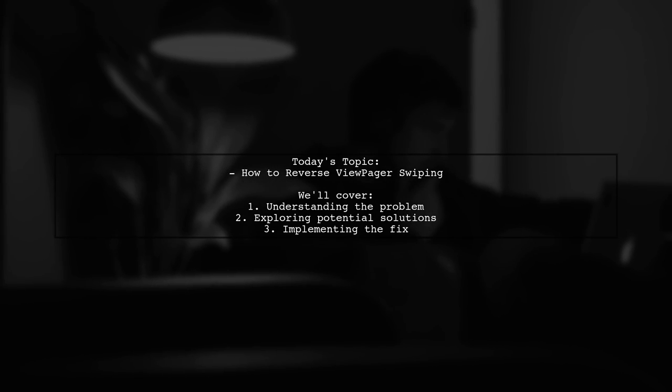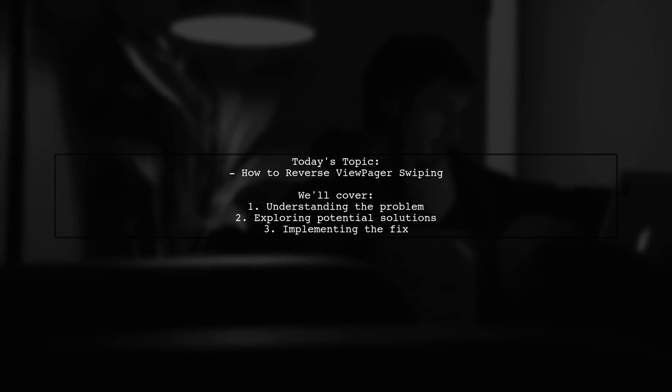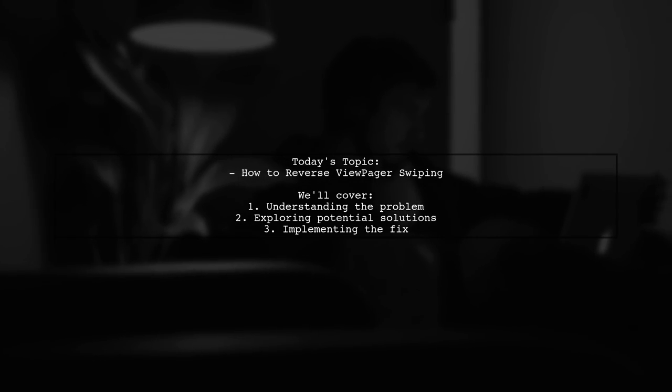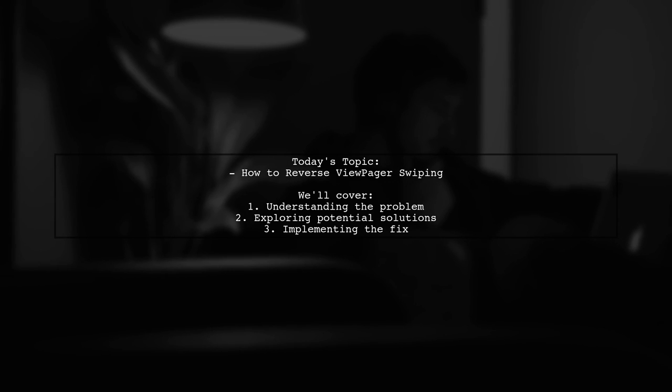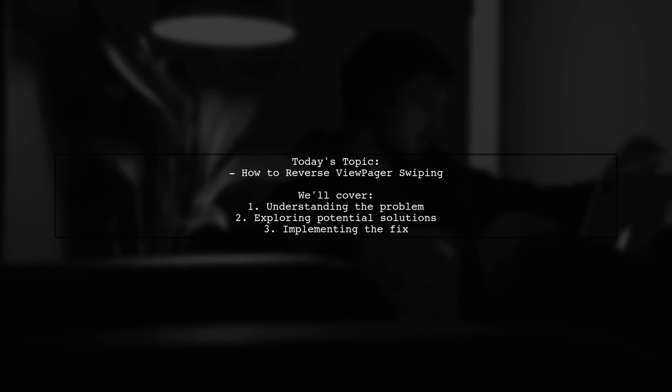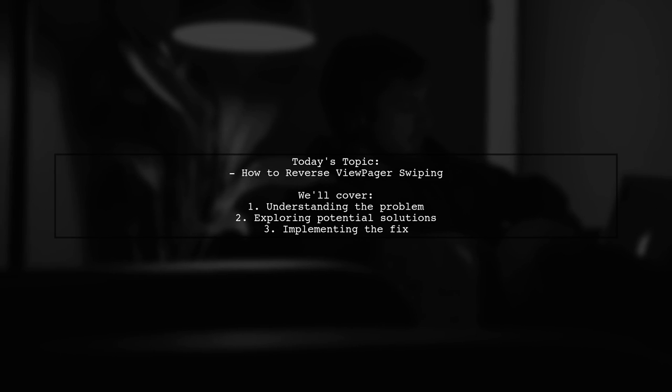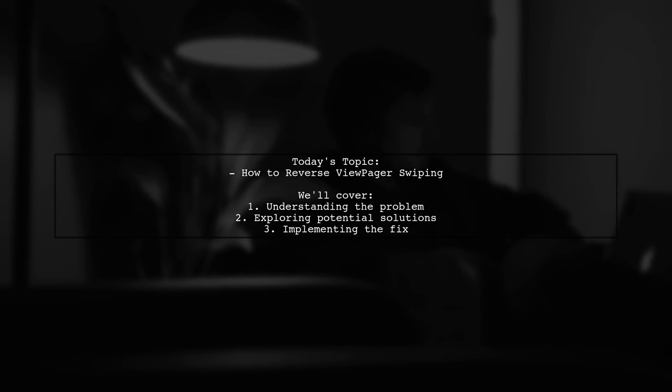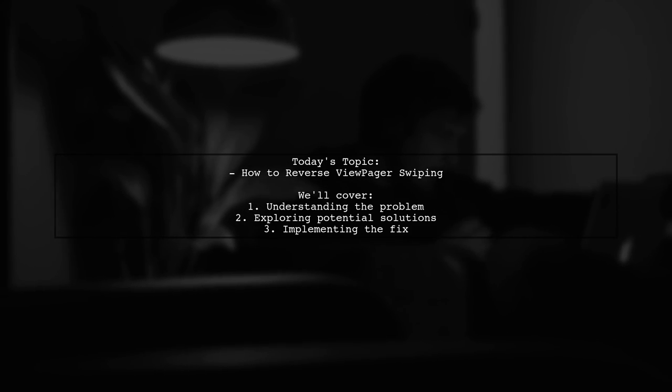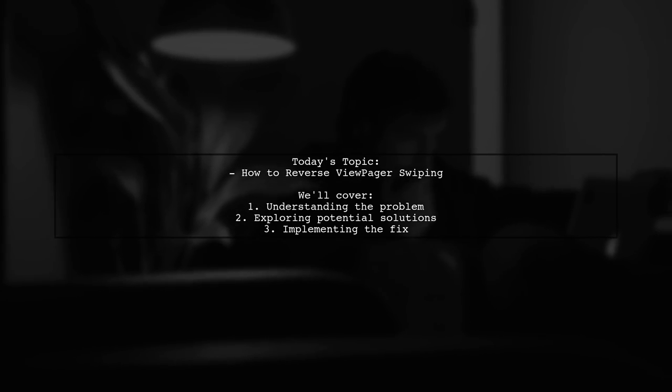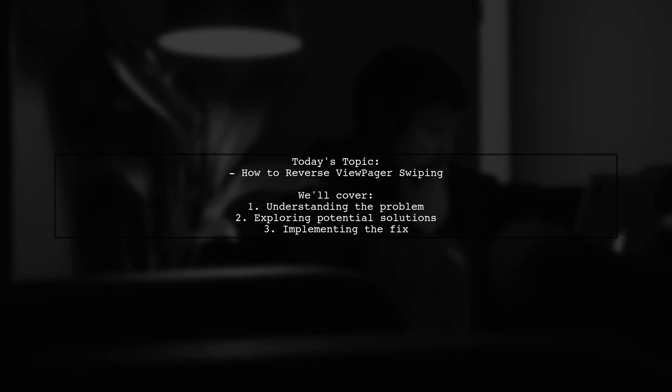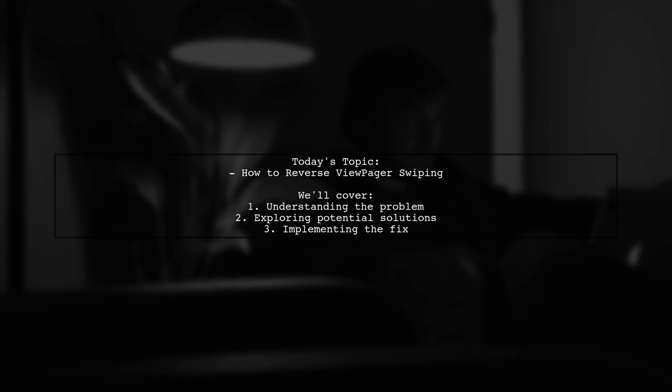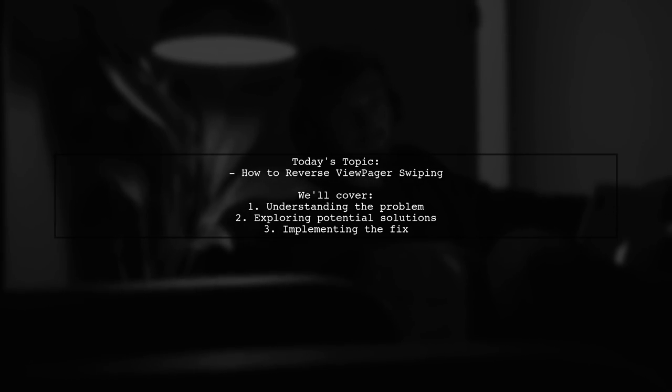Welcome to our tech tutorial. Today we're tackling a fascinating question from a developer working with a right-to-left layout in their app. They want to know how to reverse the swiping behavior of their ViewPager so that it aligns with the intuitive navigation of their tabs. Let's dive into the details of this challenge and explore how we can make swiping from left to right take the user to the next tab rather than the previous one.